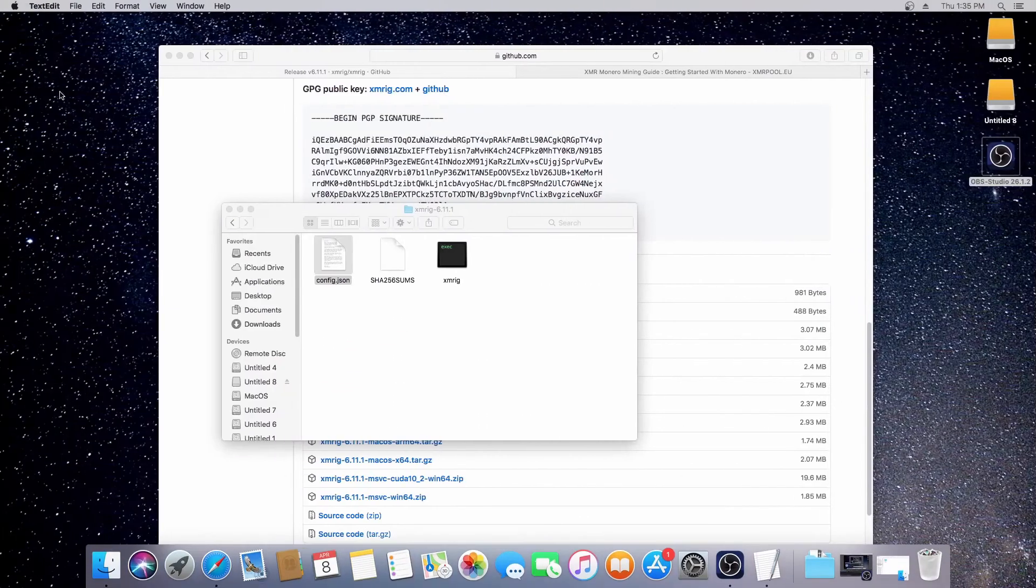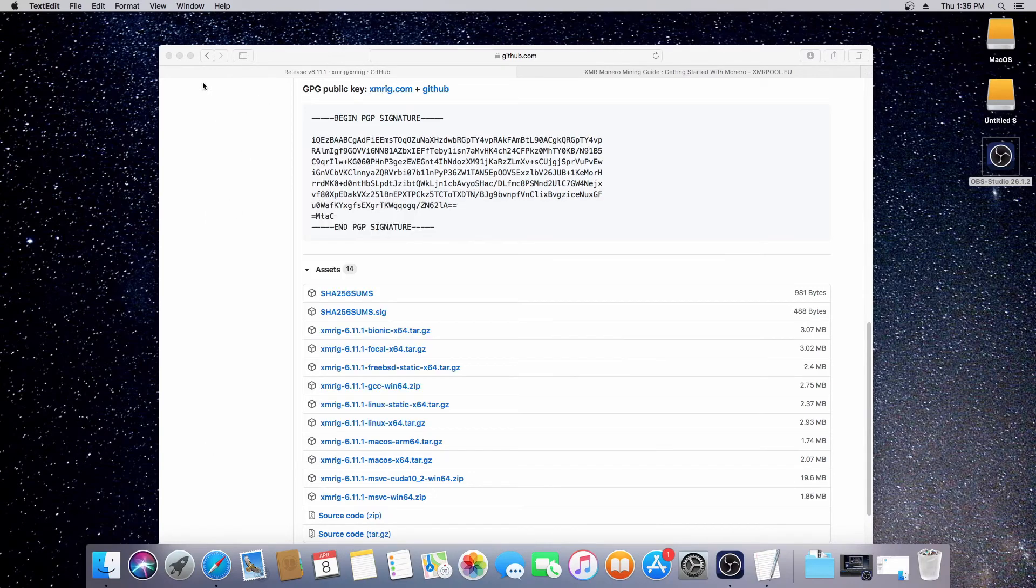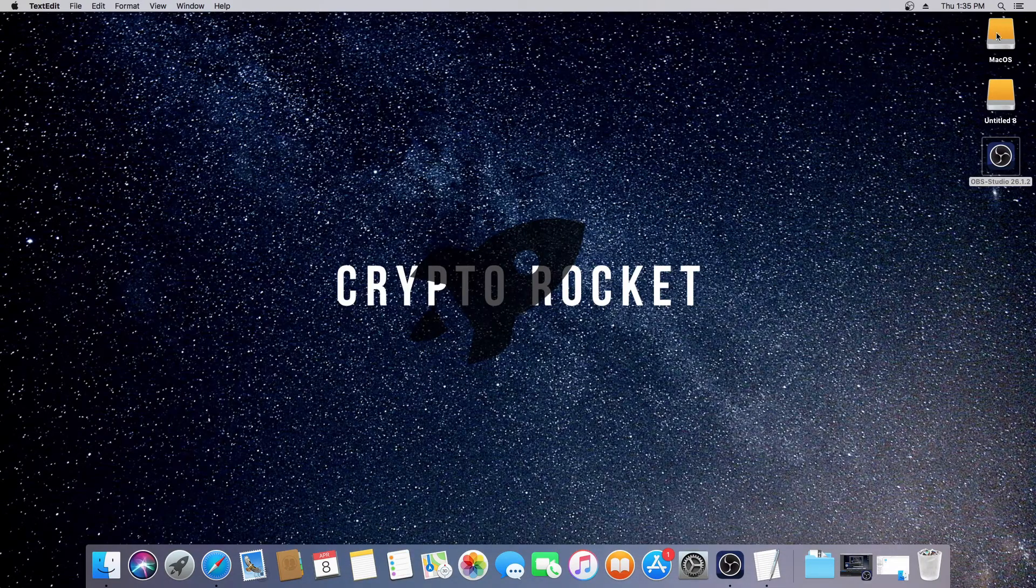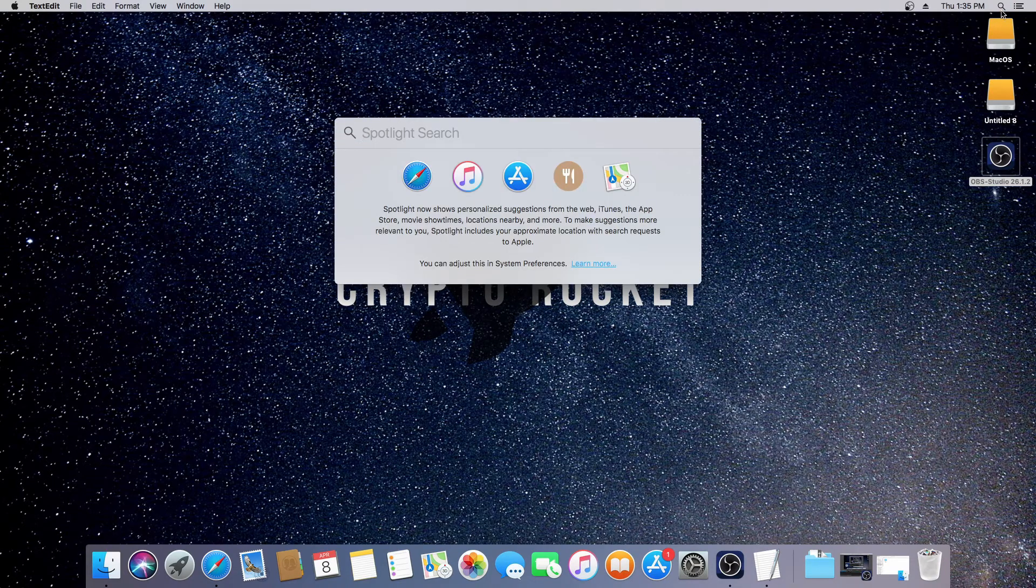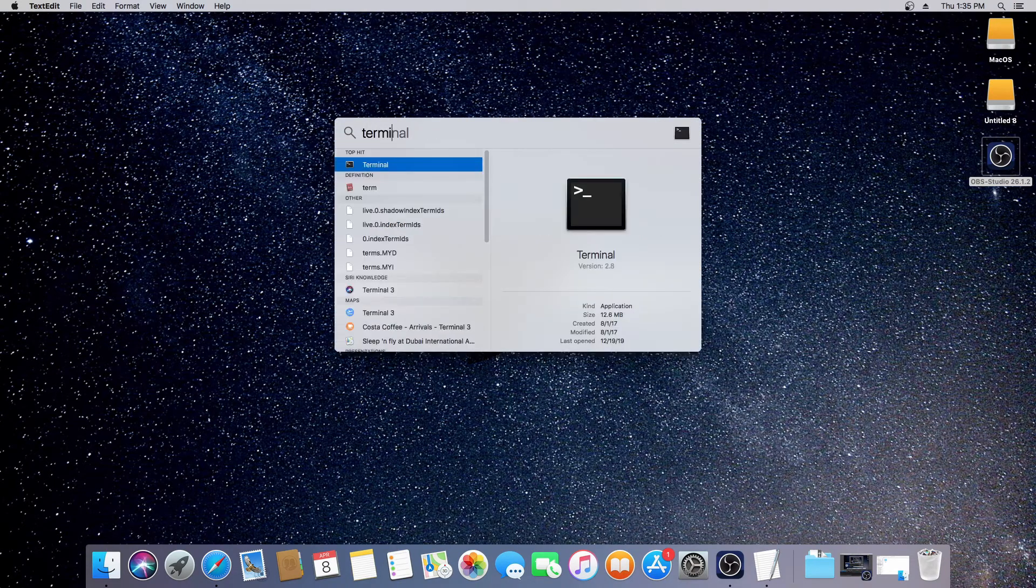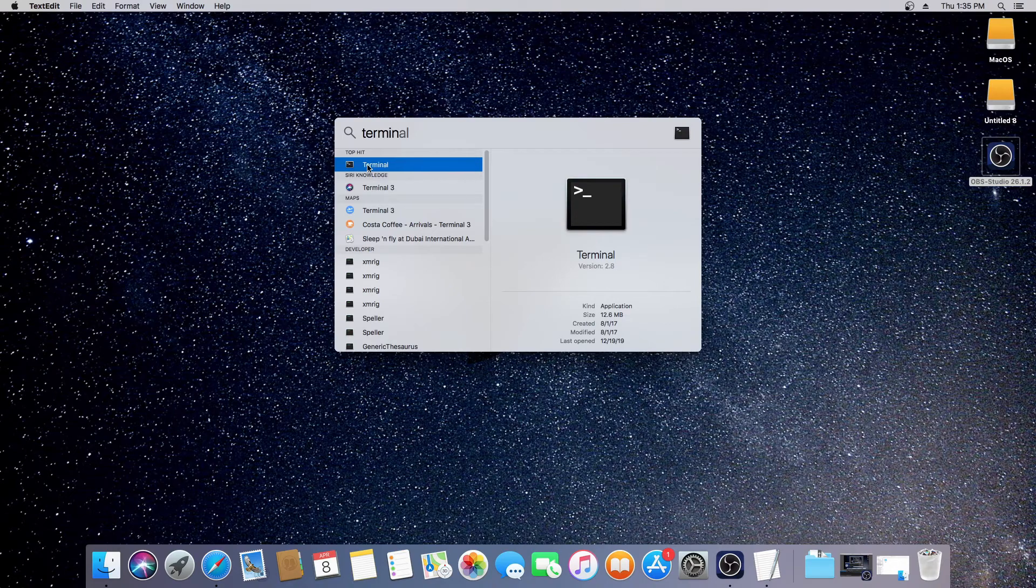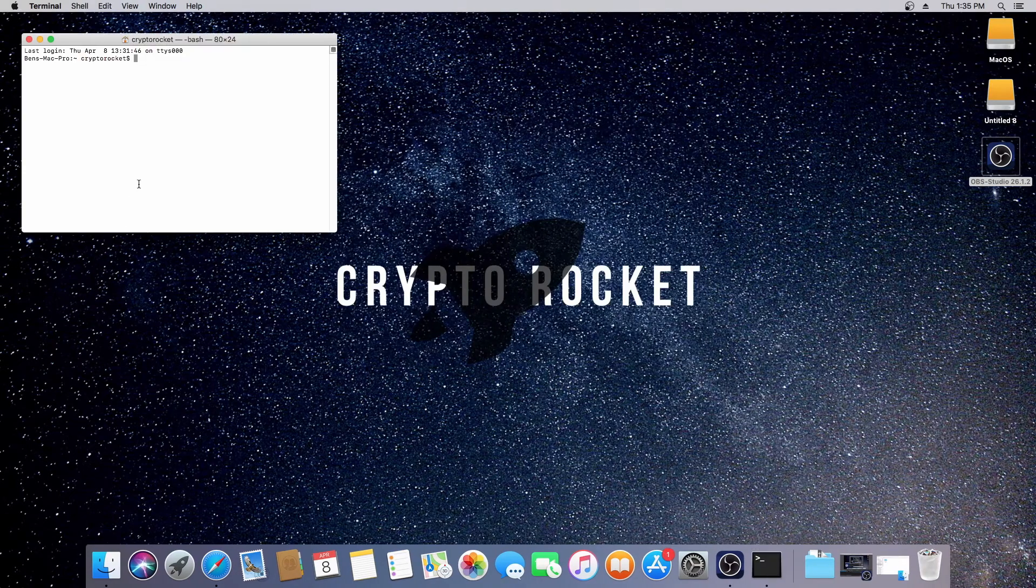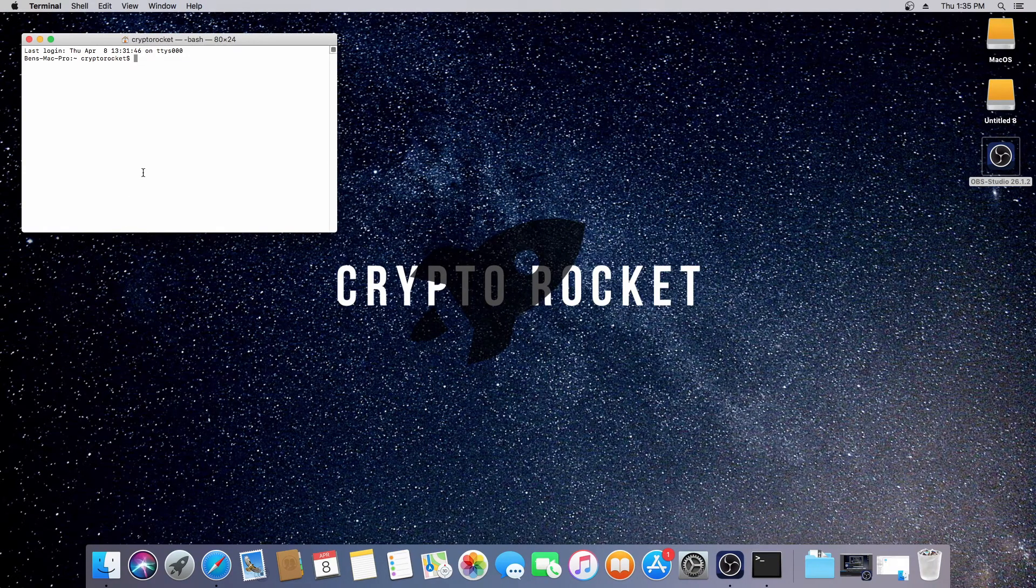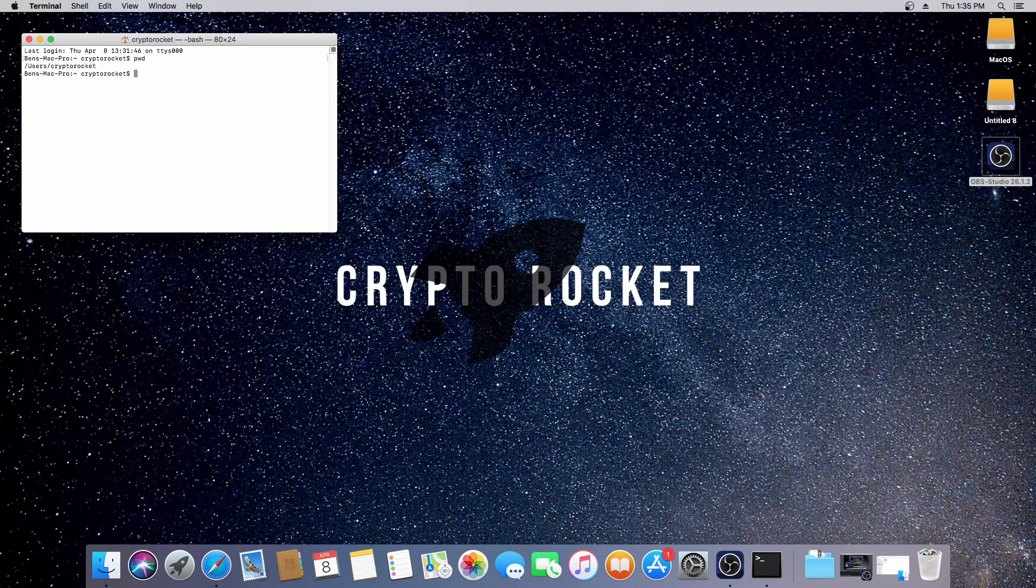Close that down. That's all we need to do from here. Close that down. We now need to open the terminal. Go to the Finder and type Terminal.